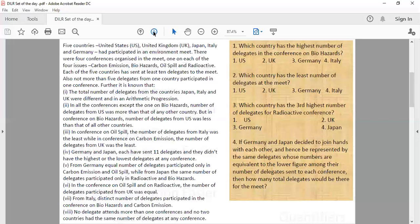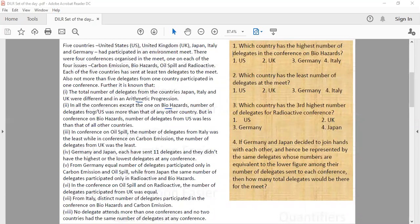The first point says the total number of delegates from Japan, Italy and UK were different and they formed an AP. In all the conferences except the one on biohazards, the number of delegates from US was more than that of any other country. But in the conference on biohazards, the number of delegates from US was less than that of any other country. Next point says in the conference on oil spill, the number of delegates from Italy was the least, while on the carbon emission, the delegates from UK was the least.